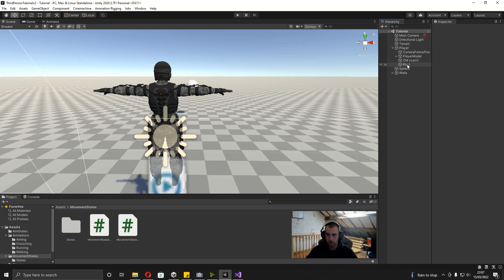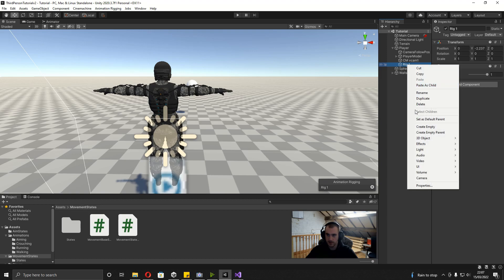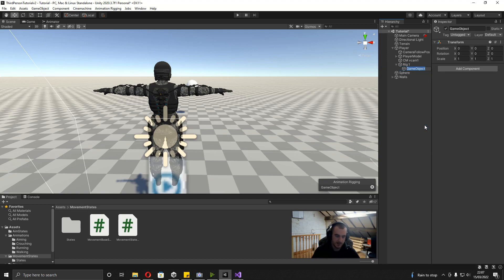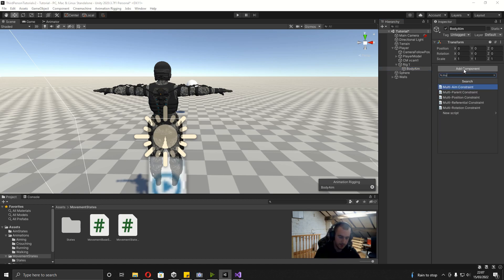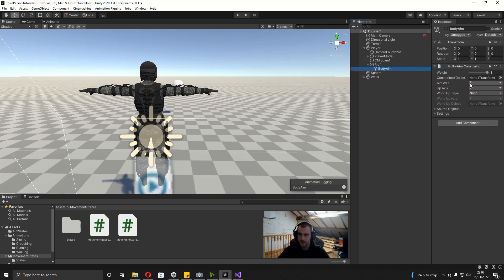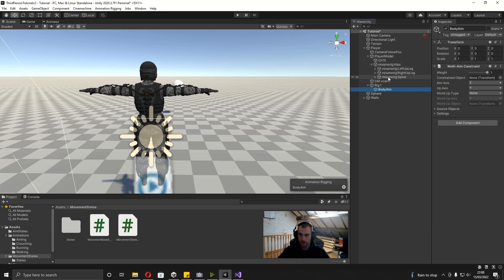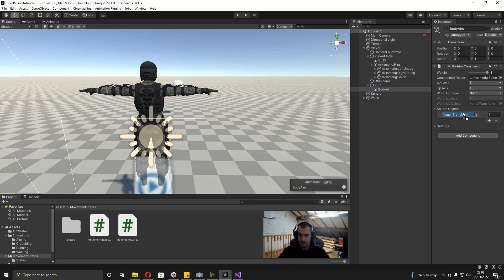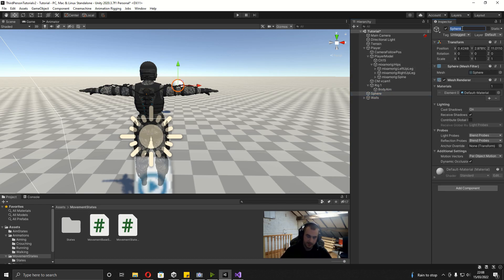The first thing we're going to do is get the body to aim at this ball. As a child of the player it's made a game object called Rig1. I'm going to right-click on this, create an empty, and call this one body aim. Then we want to add a component which is going to be a Multi-Aim Constraint. The first thing we want to add is a constrained object which is going to be our spine bone — if I open up the player model and then under the mix mode rig we've got the spine bone, I can drag this in. And then finally the source objects, which is going to be what it's looking at — for us that's going to be the sphere. I'll change the name of the sphere to aim position.